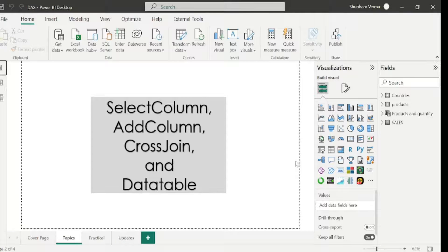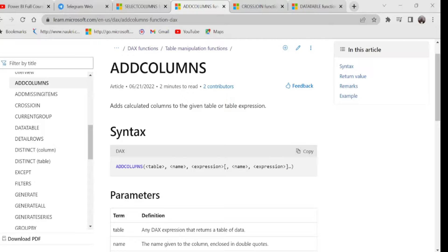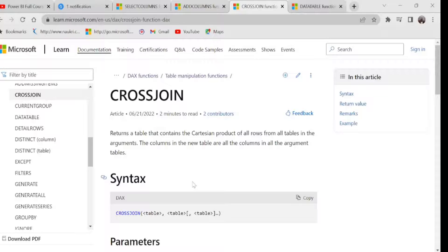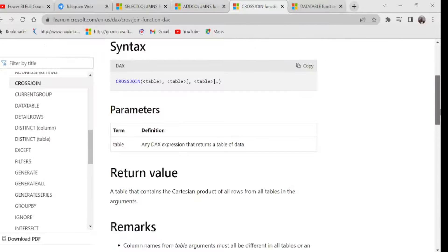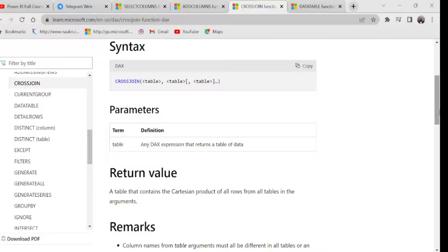The next DAX function is CROSSJOIN. Going to the reference page: it returns a table that contains the Cartesian product of all rows from all tables in the arguments. The columns in the new table are all the columns in all the argument tables. We have one parameter: table. With CROSSJOIN we can combine multiple tables. Cartesian product means — if we have Table 1 with 3 records and Table 2 with 3 records, then 3 multiplied by 3 equals 9. That is how CROSSJOIN works.